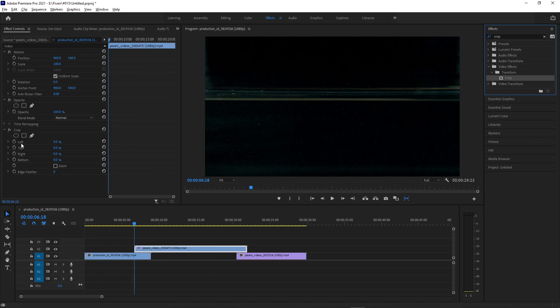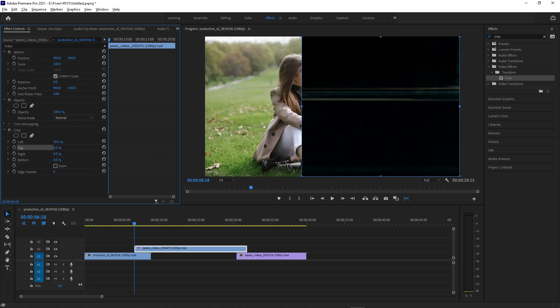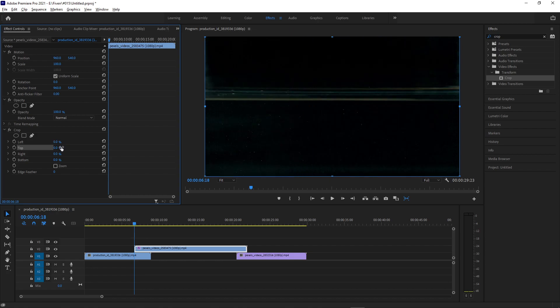The crop effect gives you some simple options: left, top, right, and bottom crop percentage. You can crop in left, top, right, or bottom. We're going to use keyframes so that we can do this transition that jump cuts to the clip.